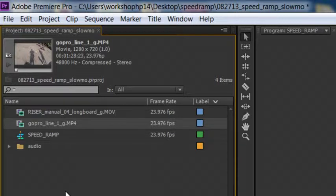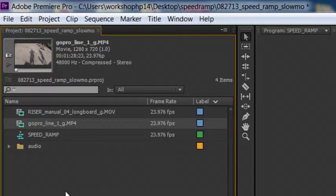But the trick here is going to be fluctuating between real time speed or maybe even a little bit faster than real time speed and then slowing it down to that 20 or 40% playback rate for the effect and then basically ramping back up to that normal speed.